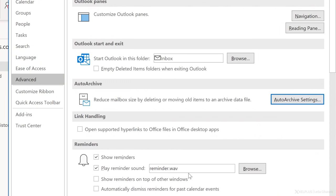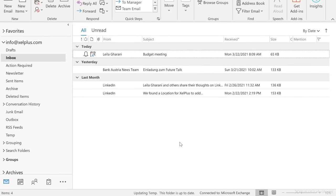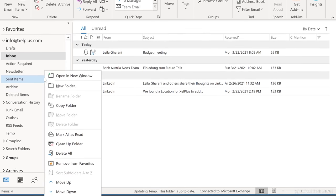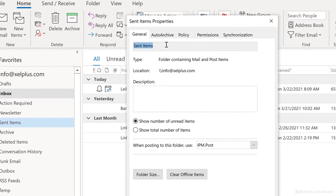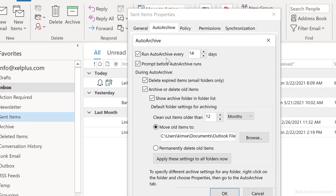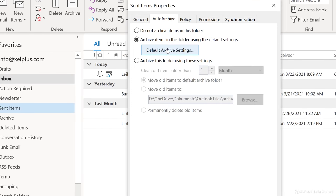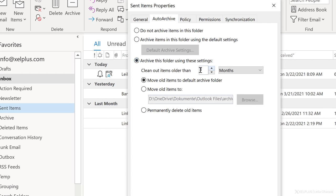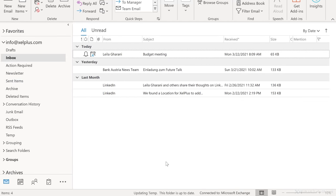So let's say you want to define specific archiving options for the sent items. Just right click on the folder and select properties. Then go to the auto archive tab. And here you're going to see three options. Not to archive this folder, archive according to the default settings. That's the settings we just looked at. When you click on default archive settings, it's going to take you back to that window. For folder specific settings, select the third option. Let's say we want sent items to be moved after three months. So I'm going to change the time period here to three months. And the default archive folder is fine for me for this. When you're done, click on okay.